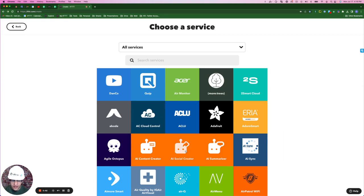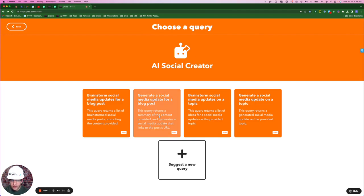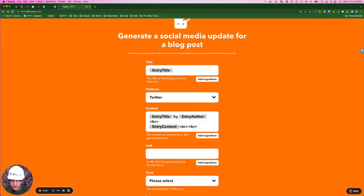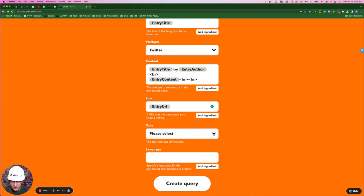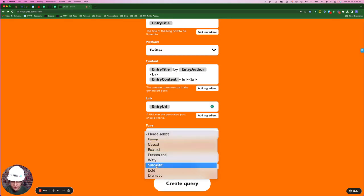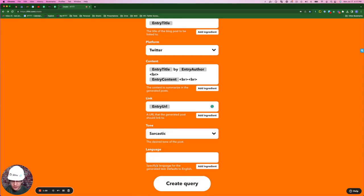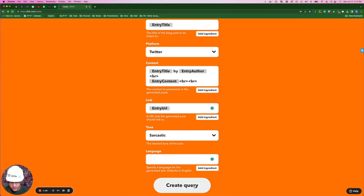Now I'm going to hit this plus sign in between my trigger and action. I'm going to select query, choose the AI social creator, and I'm going to generate a social media update for a blog post, or in this case, an article. I'm going to leave the title, platform and content as is. For the link, I'm going to select the ingredient entry URL. And for my tone, I'm going to select sarcastic. Why not? And for the language, I'm going to leave it as the default for English. But if you wanted to do it in Spanish, you could simply write Spanish like this. Create query.